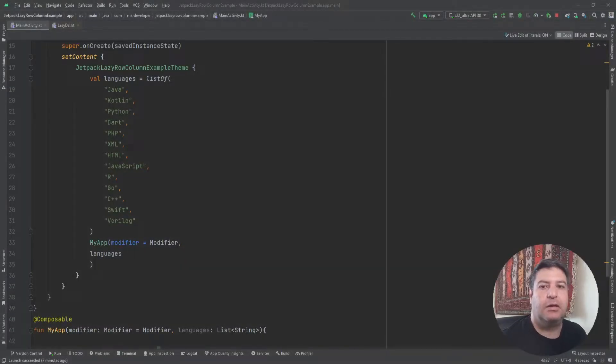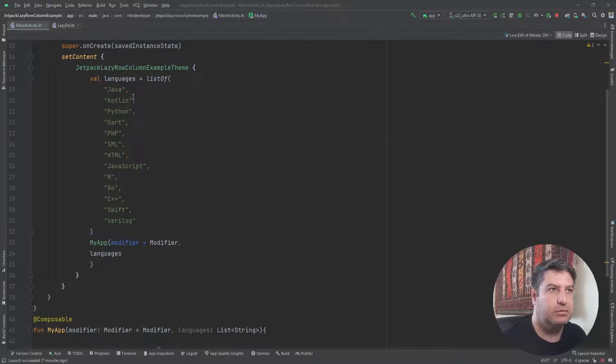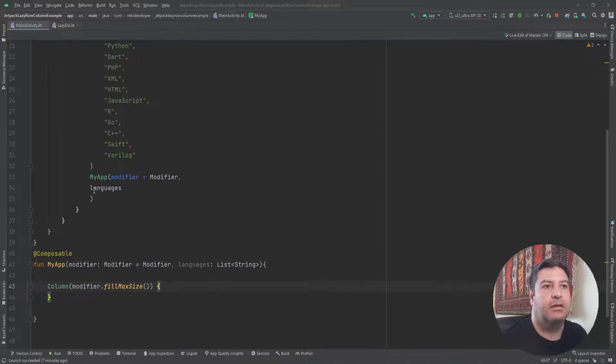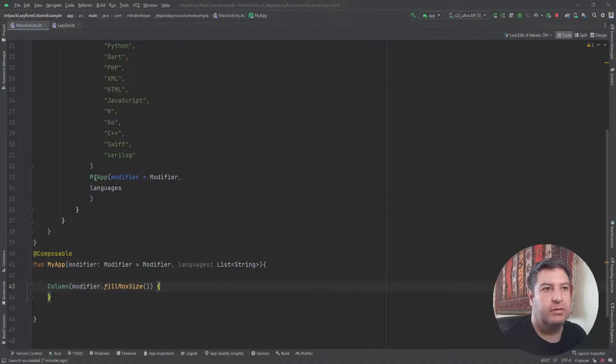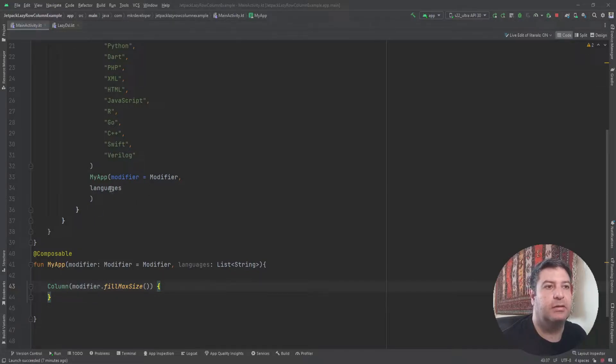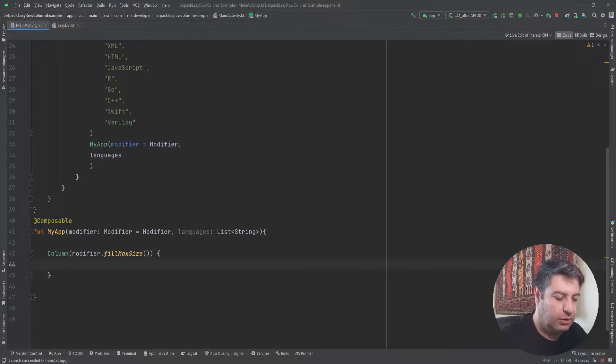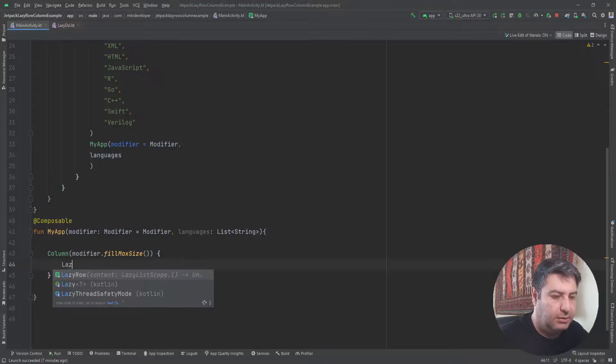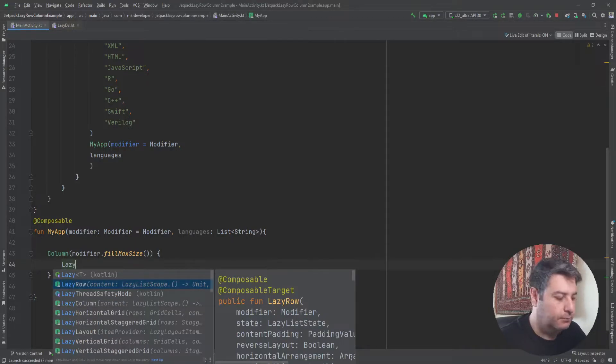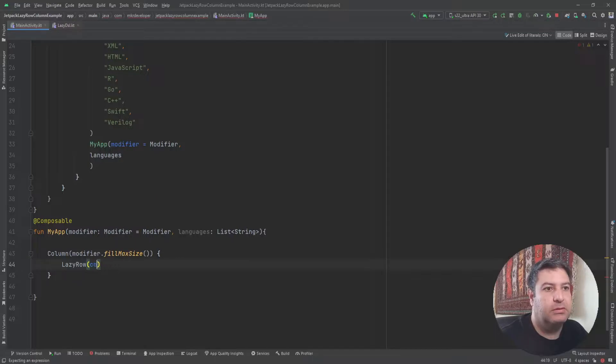Here I have a new project. Inside it I have created a list of some languages, it's a simple string list. I have a composable function named MyApp and I passed a modifier and this list into this composable function. Here I have a column and inside it I'm going to create a lazy row.